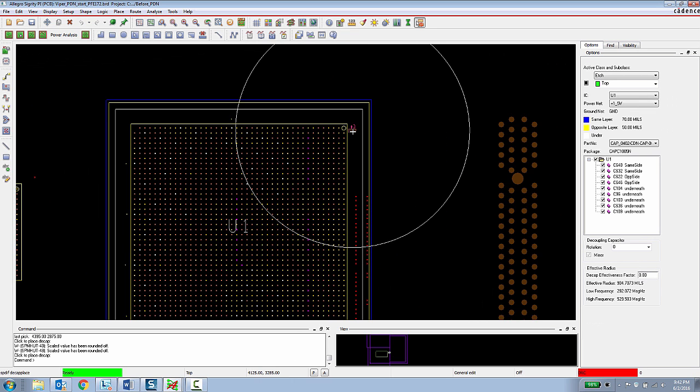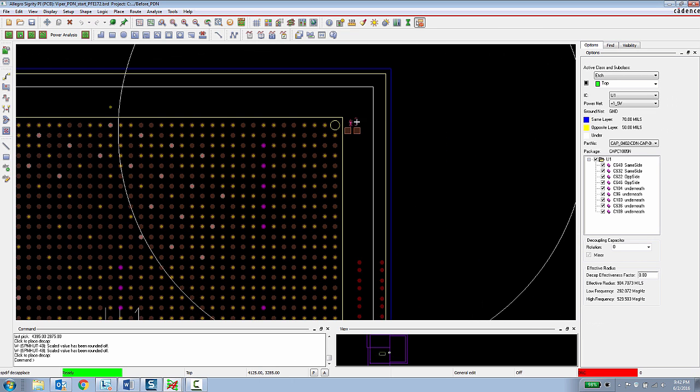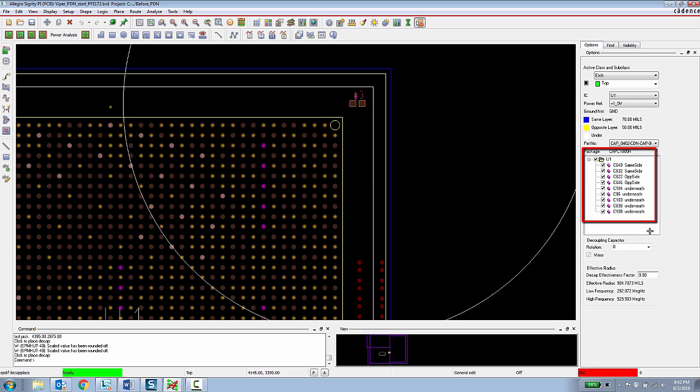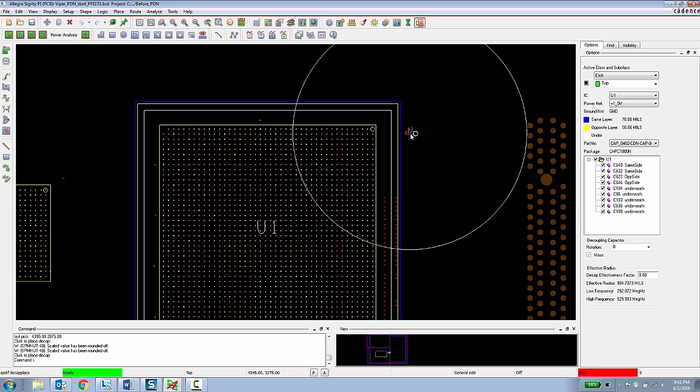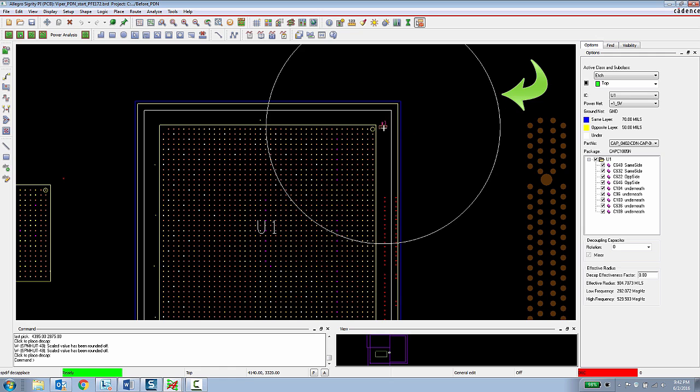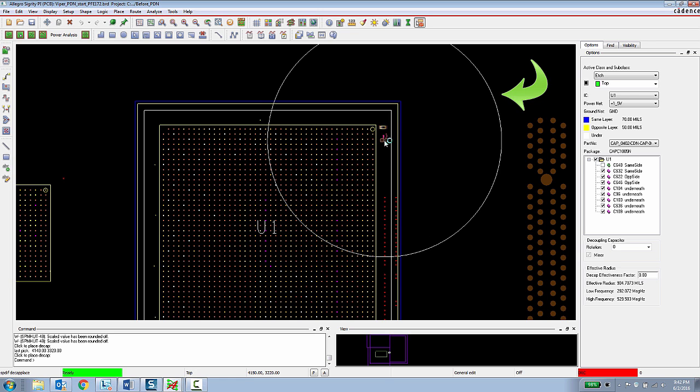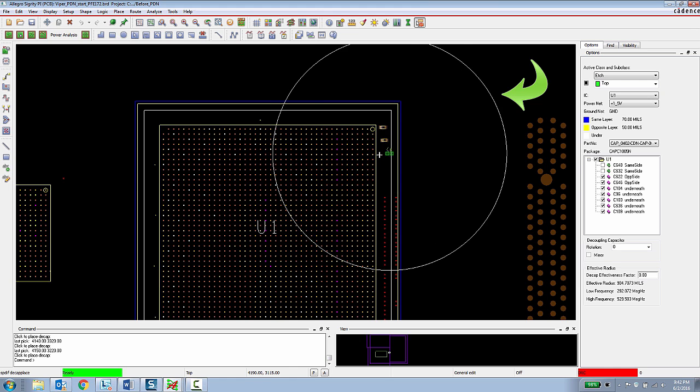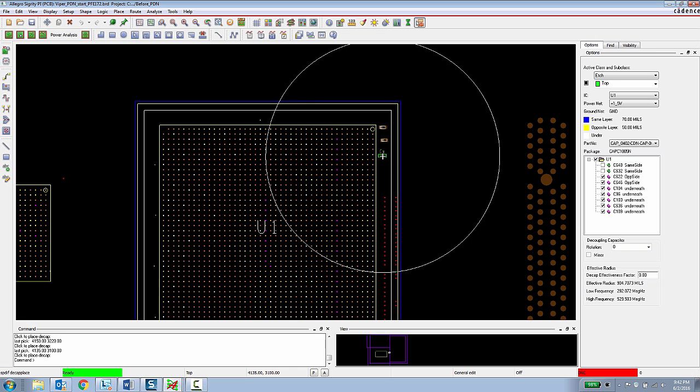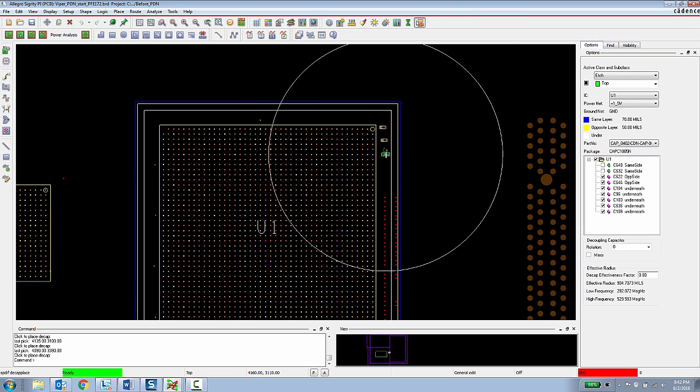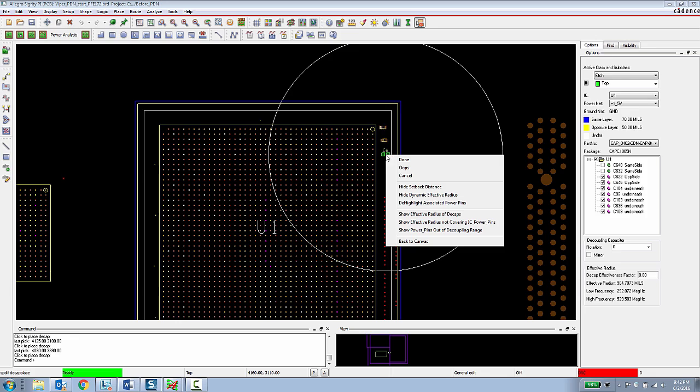They are also given visual guidance in terms of the setback distance for capacitors that need to be placed on the same layer, opposite layer and underneath, which are indicated here in the options panel. Finally, they are given a visual circle showing the effective radius of that decoupling capacitor which is calculated by the capacitor's value in the stack up of the board. So this gives the PCB designer, takes a lot of the guesswork out of their decoupling capacitor placement.